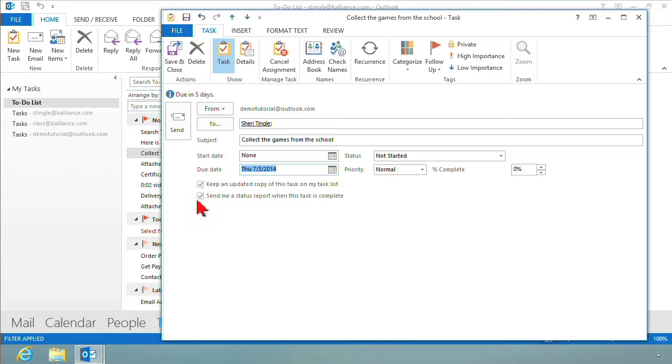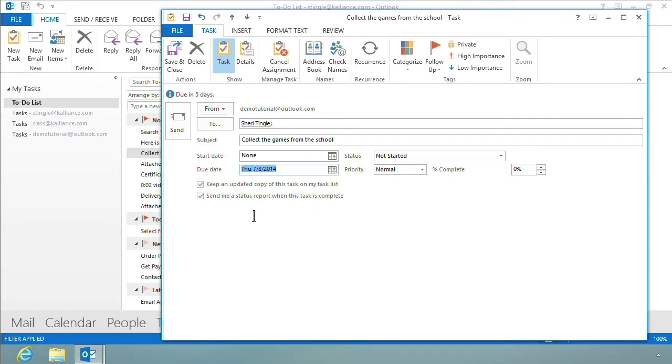These two check marks come from the options. By default, they are turned on, but you can turn them off if you don't want them. Keep an updated copy of this task in my task list. Yes, I want that checked. Send me a status report when this task is complete. Yes, I want that checked. So I'm going to leave those.